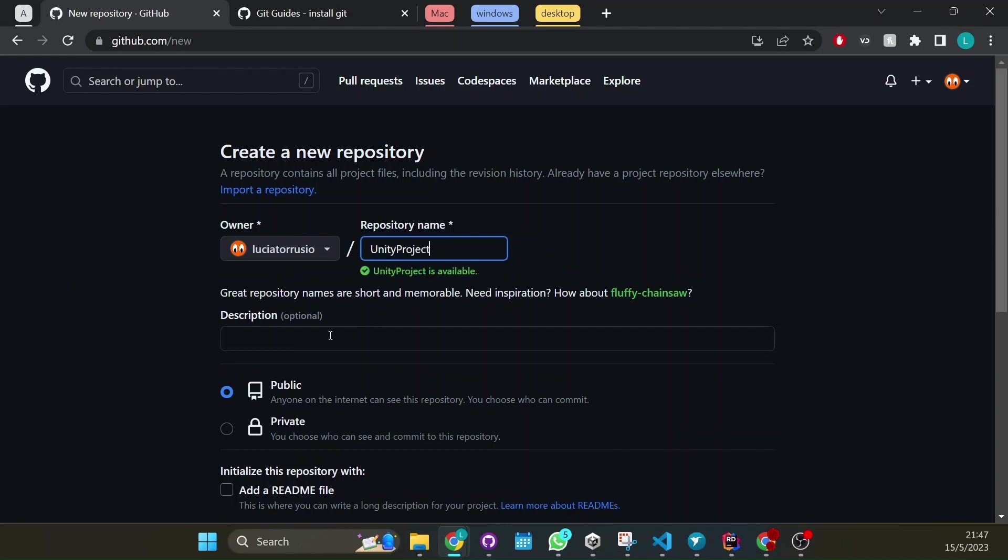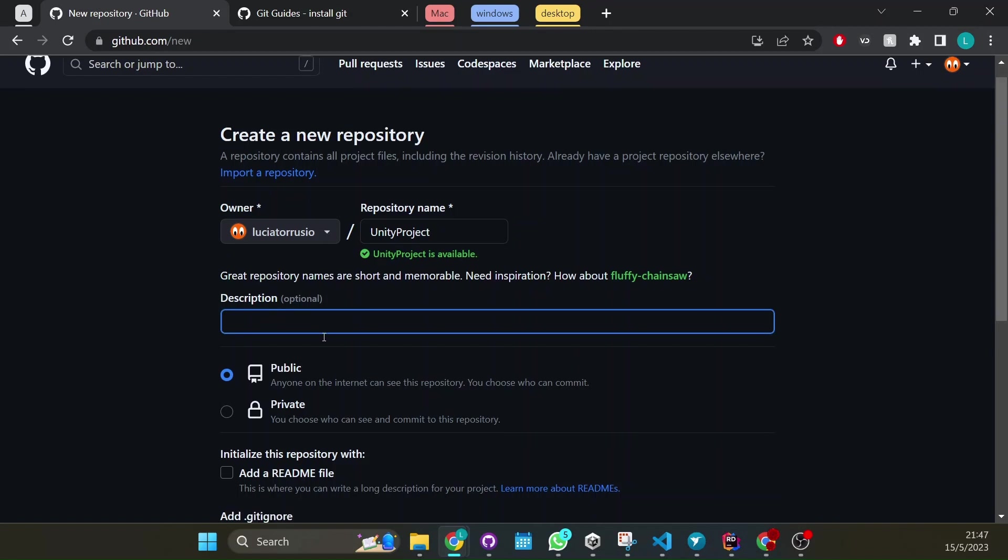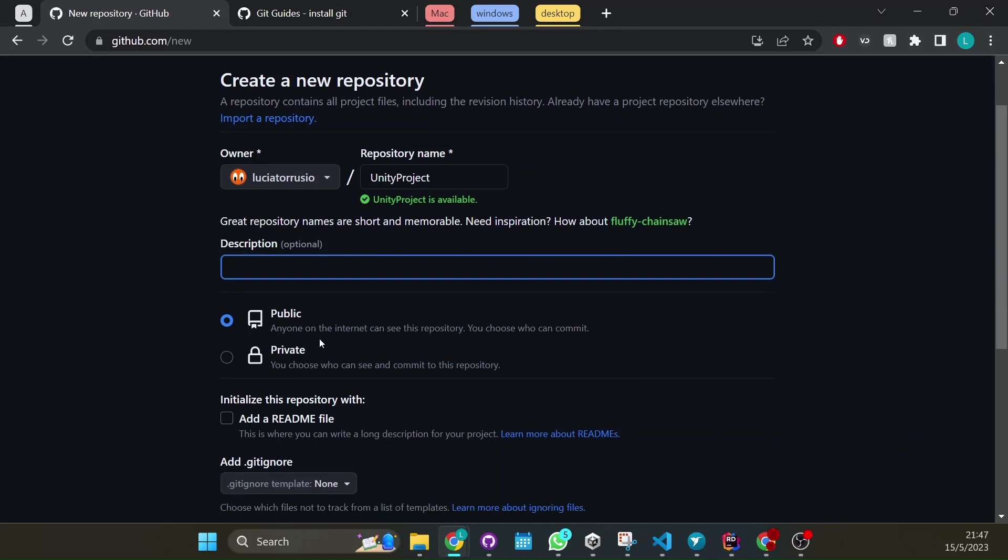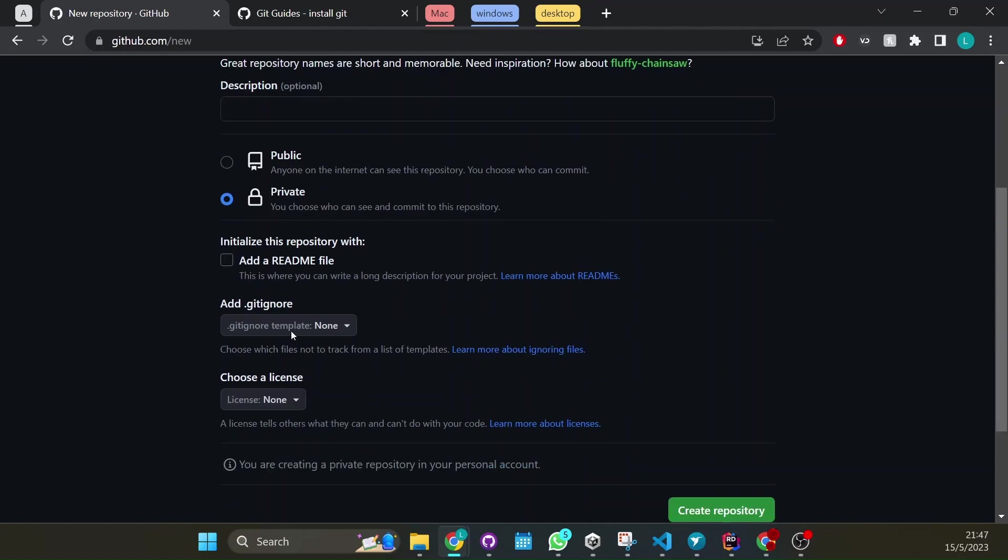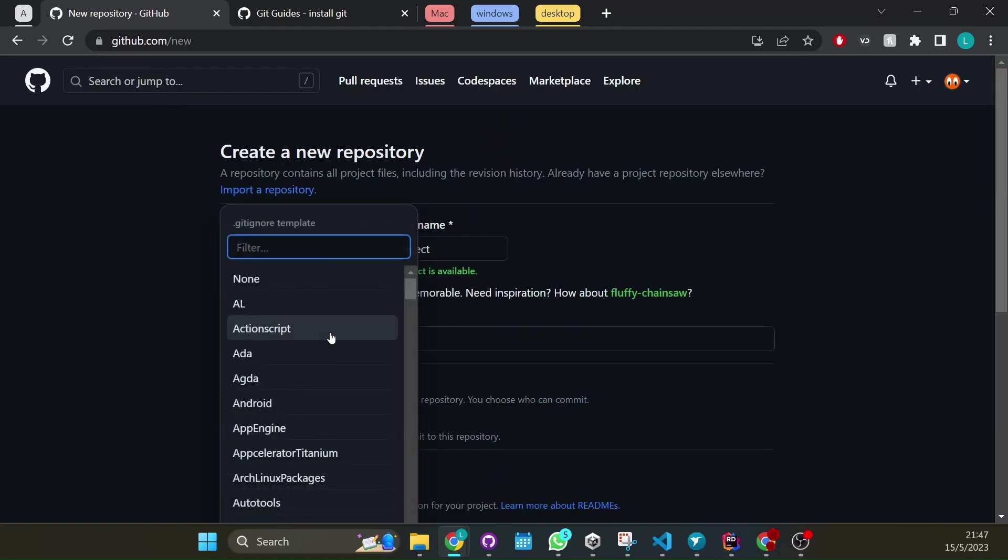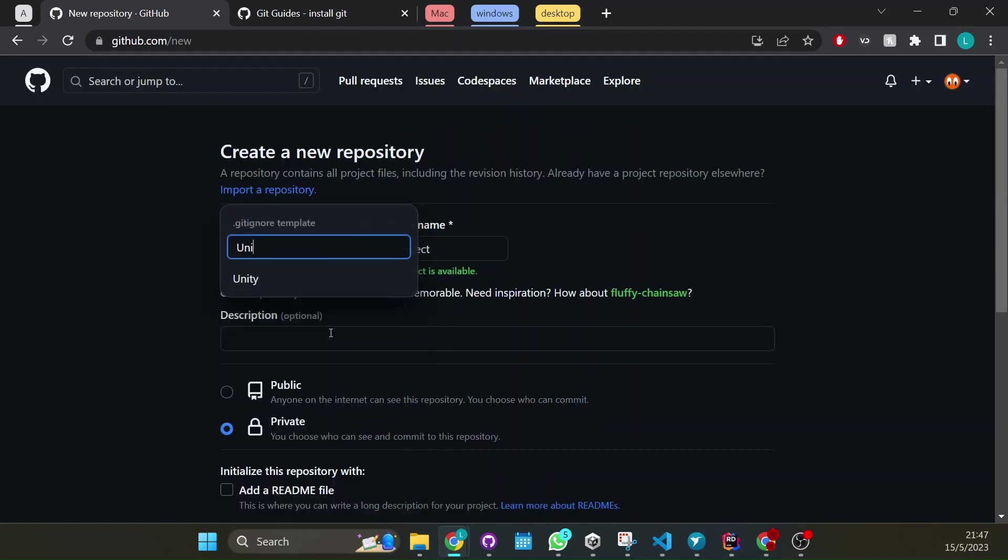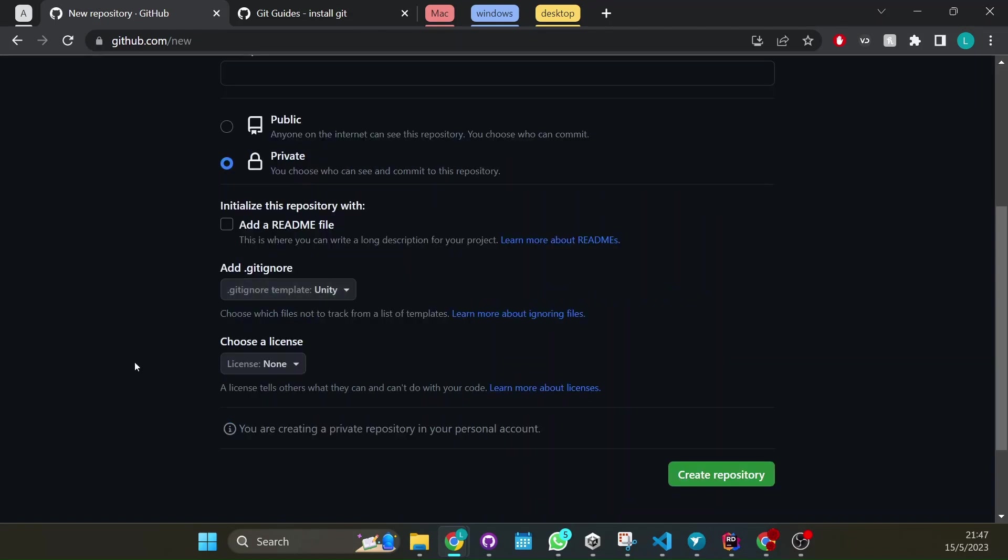You can add a description if you want, here you can put if it's public or private. Public means that anyone can see it, private means that you choose who can see the repository. You will be able to add people to your repository so I'm just going to put it private and here very important you need to add a gitignore, the Unity one so you just type unity and create it.